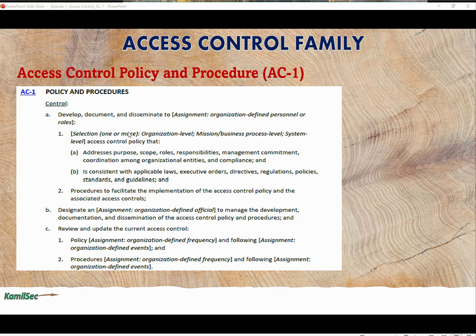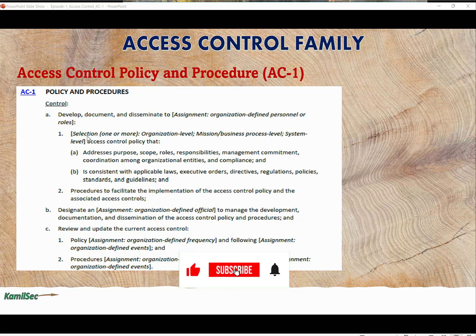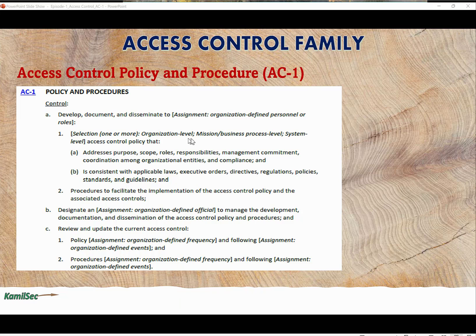The government cannot tell you to disseminate this to HR only, IT only, or finance only — that is your call. Going forward, the control says 'selection': organization level, mission or business process level, or system level — an access control policy that: (a) addresses purpose, scope, roles, responsibilities, management commitment, coordination among organizational entities, and compliance; and (b) is consistent with applicable laws, executive orders, directives, regulations, policies, standards, and guidelines; and (2) procedures to facilitate the implementation of the access control policy and associated access controls.